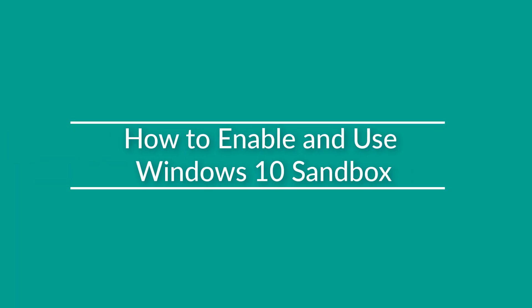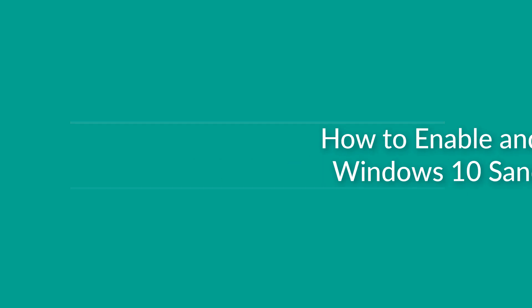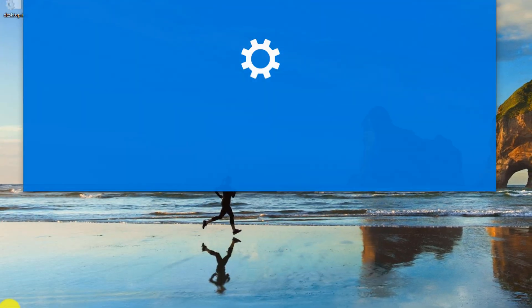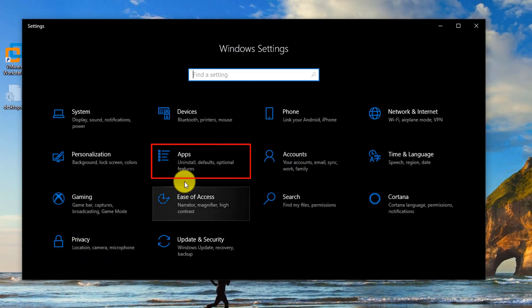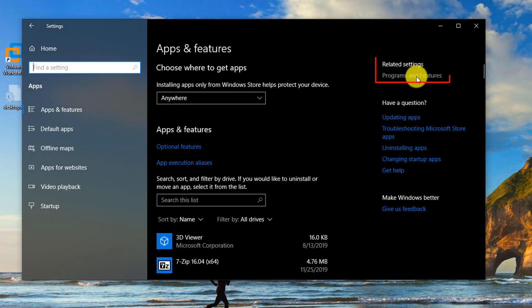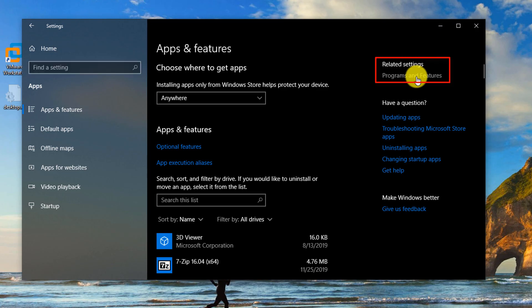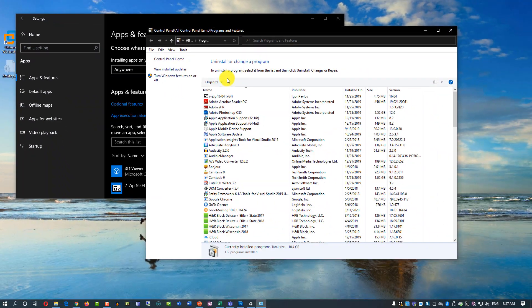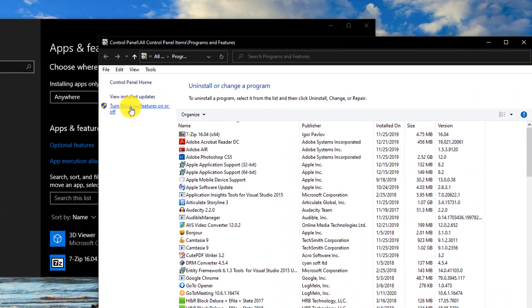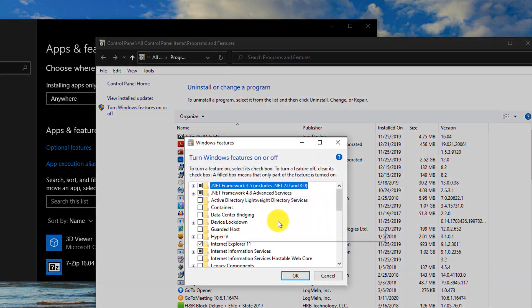To install Windows sandbox, you need to navigate to settings, apps, programs and features, and here click turn Windows features on or off.